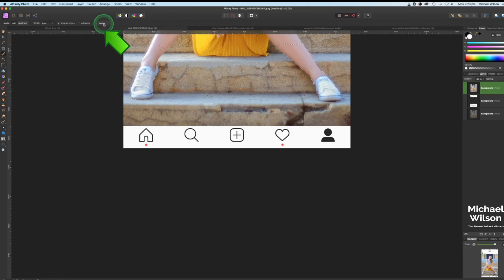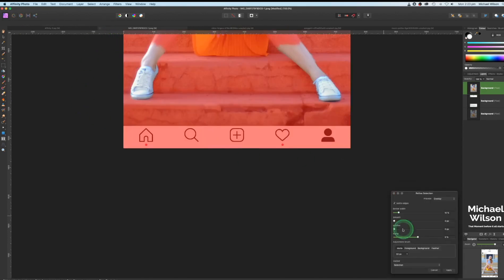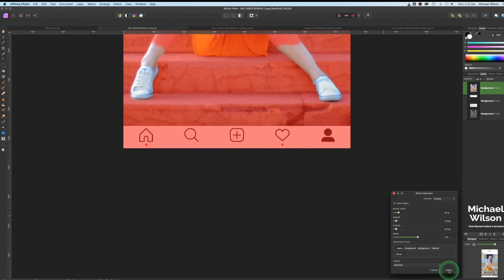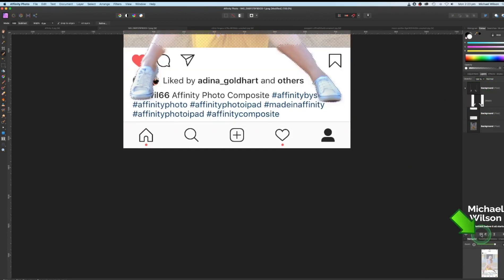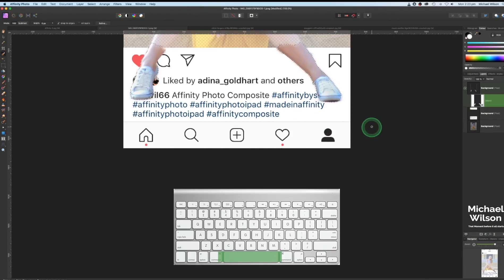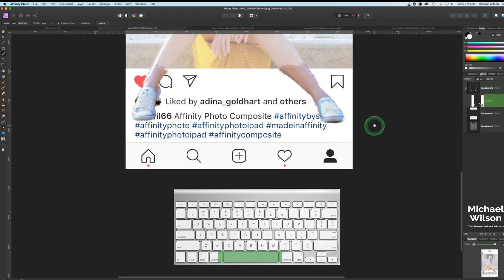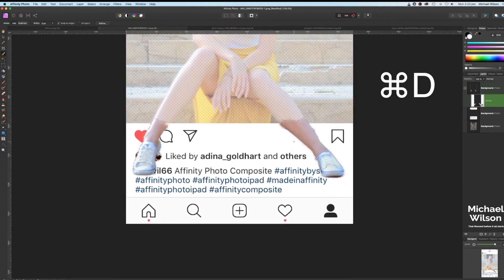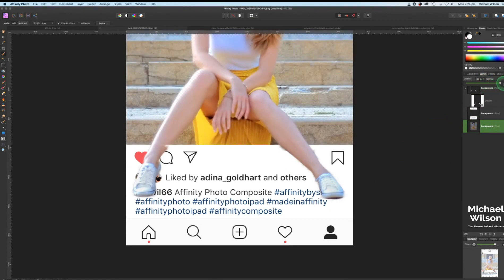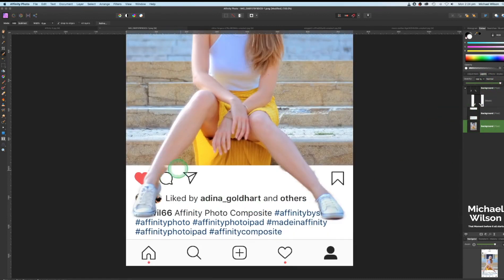Once happy with the selection, come up to the Refine tool. I'll feather by two pixels and smooth by two pixels, then hit Apply. Make sure you're clicked on the background layer, then come down to the mask layer and create a mask. Click on the mask layer — I'll hold the spacebar to get the hand tool and move the view down a bit. Get rid of the marching ants with Command D, then bring the background layer opacity back to 100 percent.